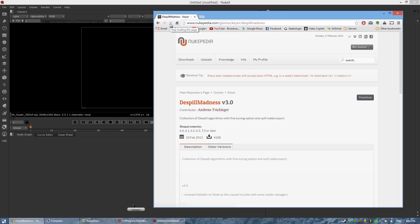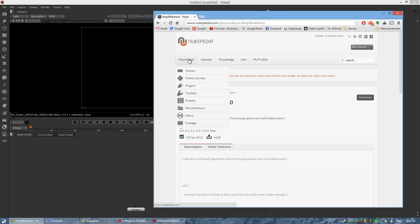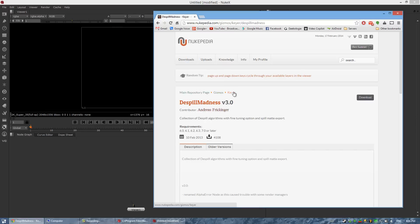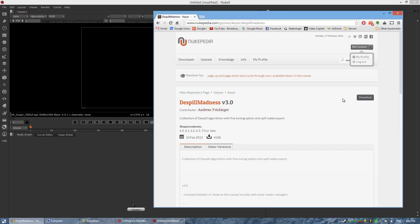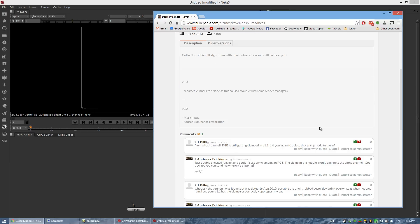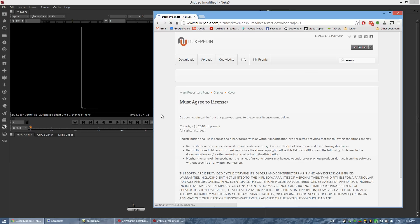The particular one we're going to be downloading is called De-Spill Madness. You can find this on the site nukepedia.com — I'll put a link directly to this, and just to Nukepedia itself, in the description. Typically this is under Downloads, then Gizmos, then click Keying, and it's about halfway down the page. This is a site that you have to register on before you can download, so just keep that in mind. But this is a fantastic De-Spiller plugin.